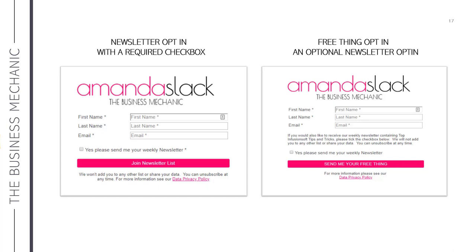But what if somebody wants out? If somebody unsubscribes, you cannot send them communications anyway — Infusionsoft will stop that happening. But if we leave the lawful basis and newsletter tags present on their contact record, and then six months later they sign up for something else, their contact record becomes marketable again and the previous tags become live, even though they didn't necessarily resubscribe to the newsletter list.